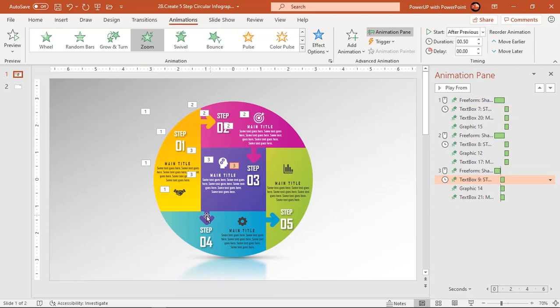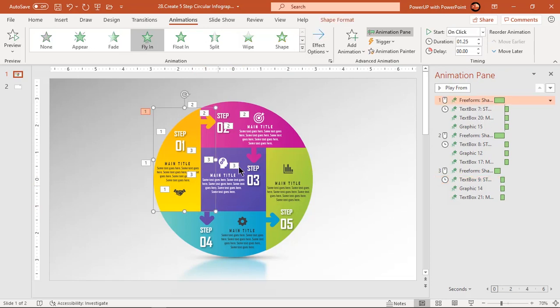Now making use of animation painter, apply animation of shape 1 to shape 4. Then change the direction to bottom.